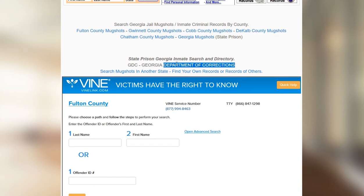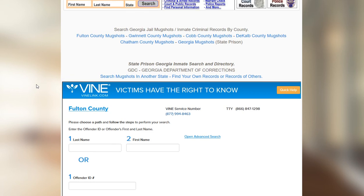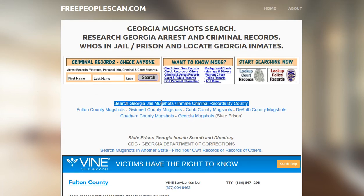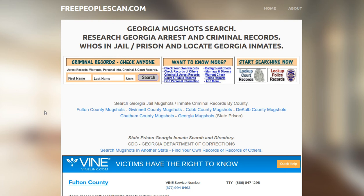You can do a Department of Corrections search, which is prison records, or you can do a more localized search, which is your local county sheriff and local police department arrests. These are typically what people are looking for. You have access to both — they're both free and they're both direct, no matter what state you're looking for.